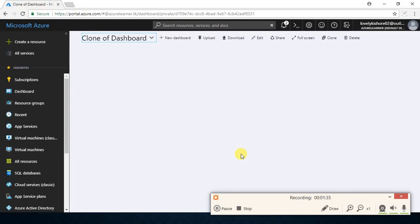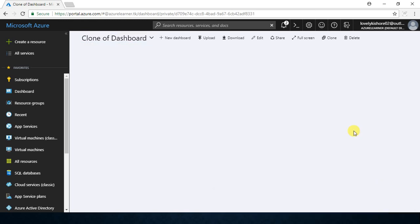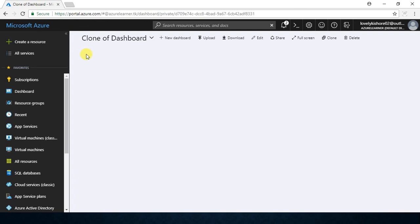For demo purposes, you need to have an Azure subscription. If you don't have one, do create a free trial. Now let's start creating a web app service, and followed by that let us go with the rest of the things.